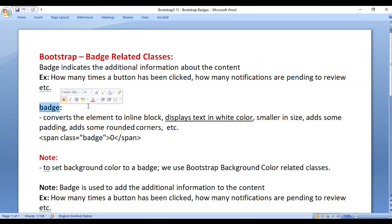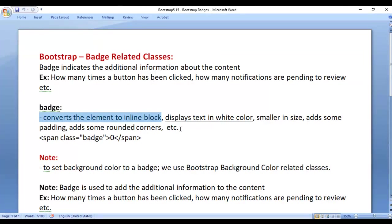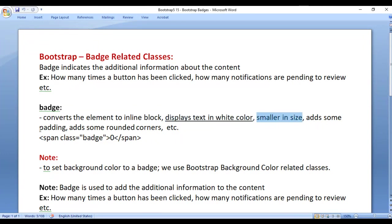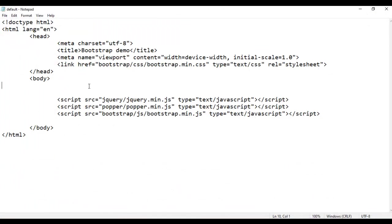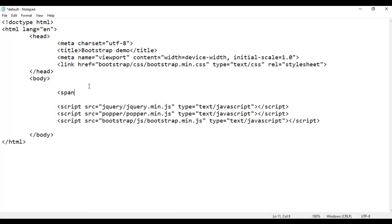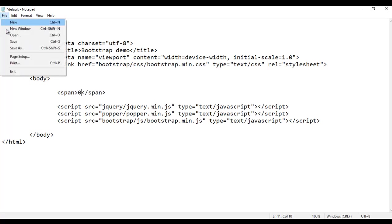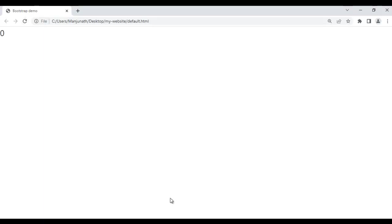We have the badge class. It converts the element into an inline block, displays the text in white color, smaller in size, adds some padding, adds some rounded corners, etc. For example, if I come to the body section and add an opening span tag, closing span tag, and inside that put the text '0', then save the file and go to the browser and refresh — you see '0' is displayed.